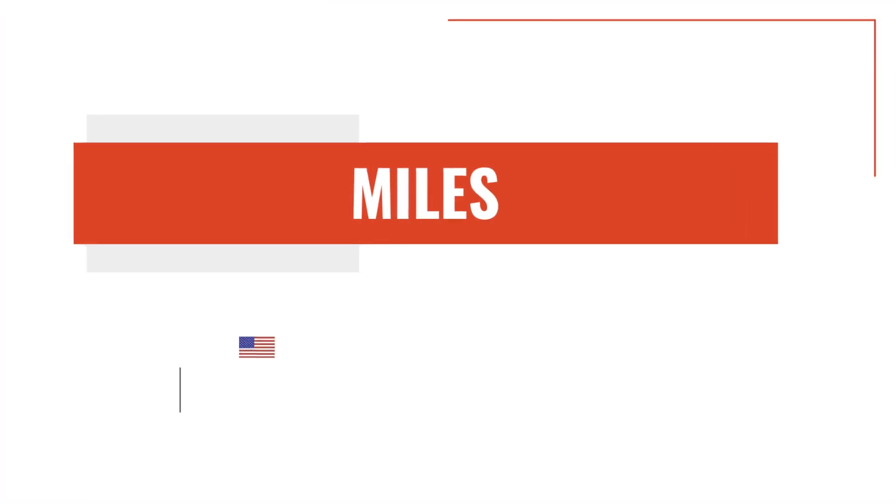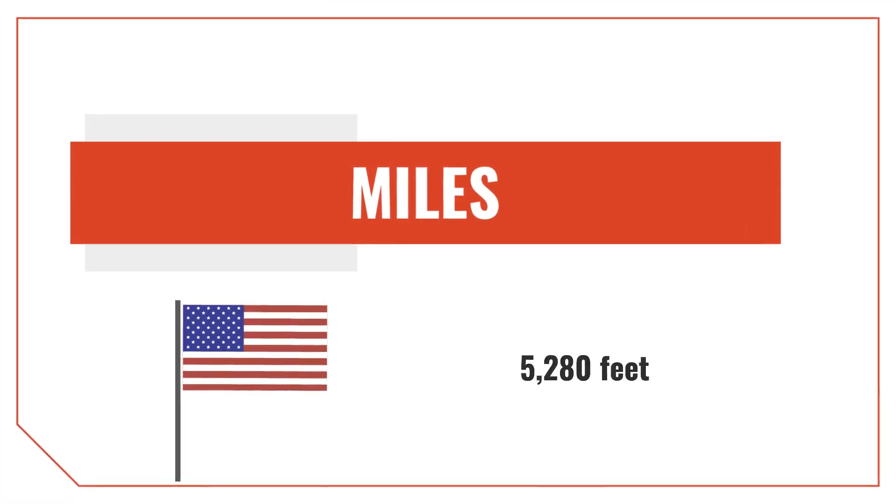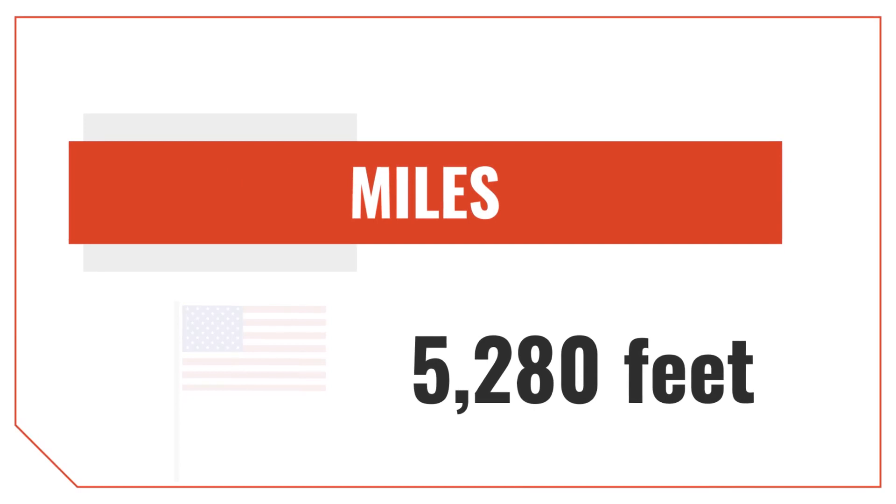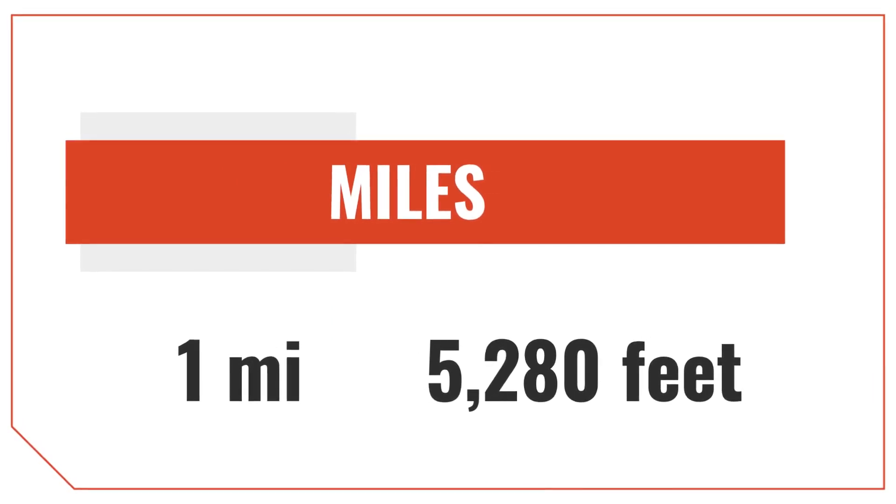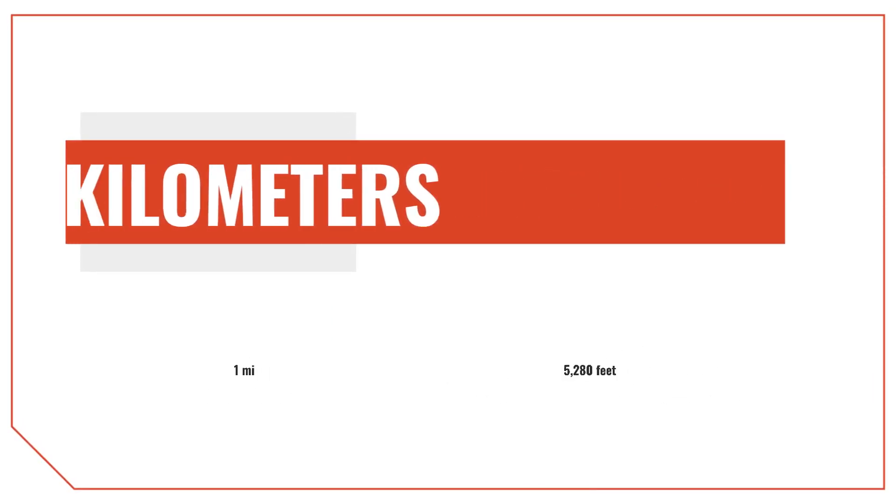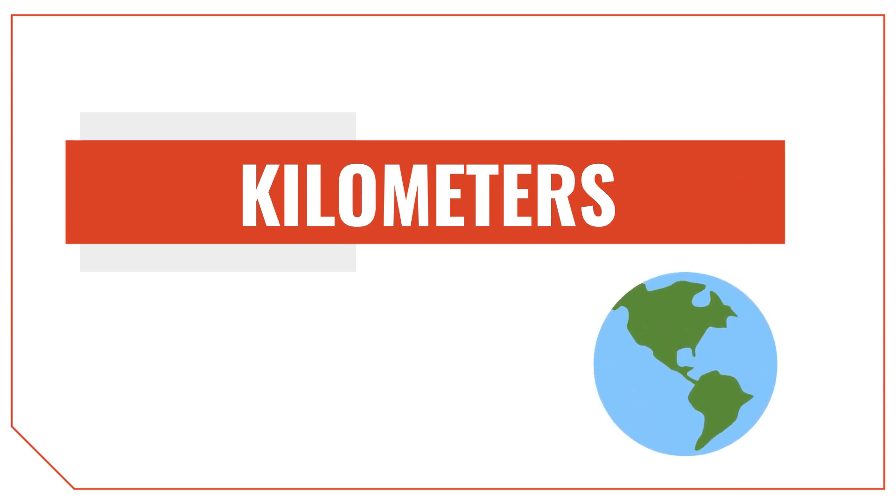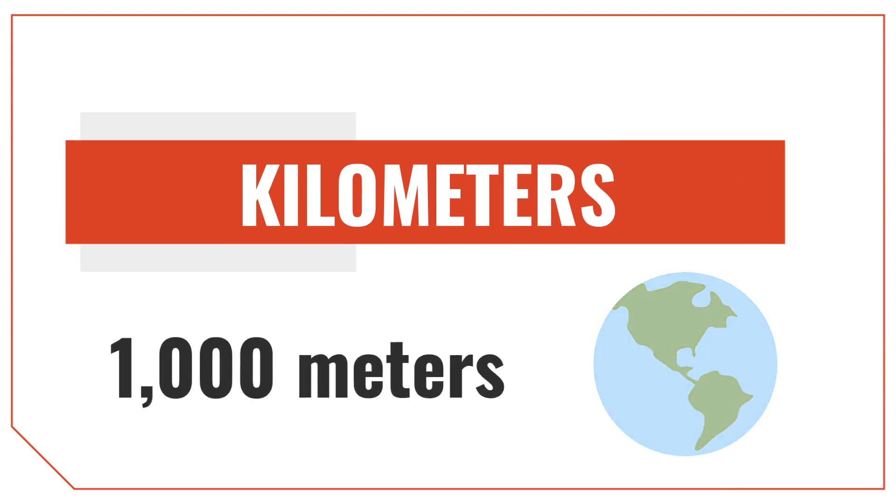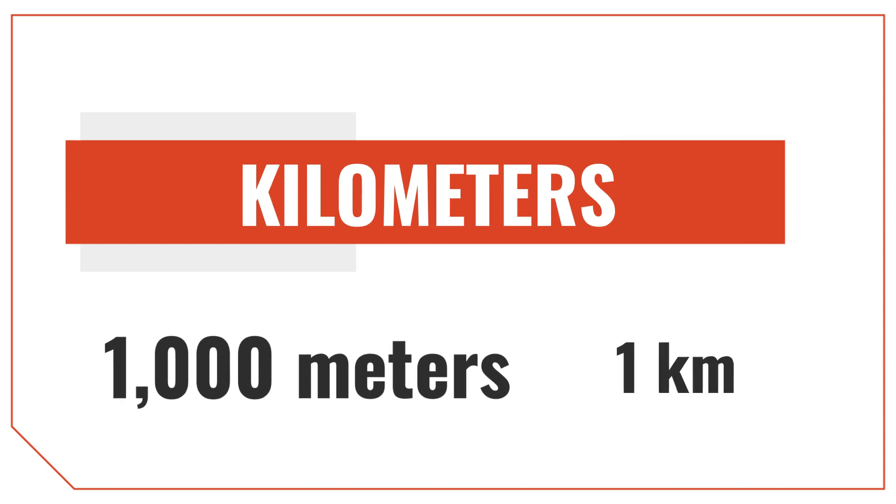Miles are a US customary unit of measure equal to 5,280 feet. Miles are denoted with the letters MI. Kilometers are an SI metric unit of length used around the world to measure long distances. One kilometer is equal to 1,000 meters, and it's denoted with the letters KM.